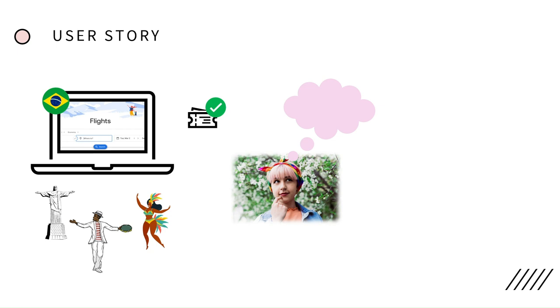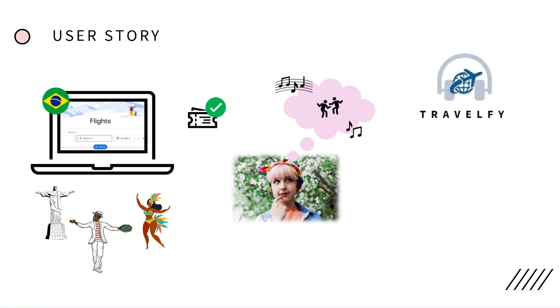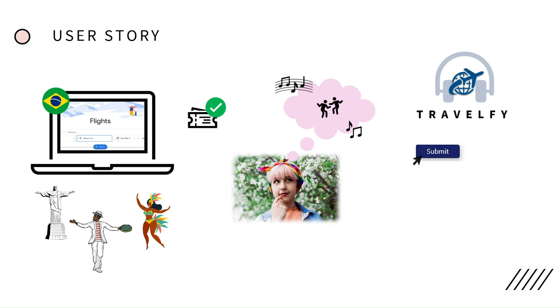And you don't need to wait anymore because Travelfy is there to help you with that. Basically it's a web app that with the click of a button you have right in front of you the top trending songs on your country's destination, with the possibility of clicking on each track and having a 30 second preview of that song.